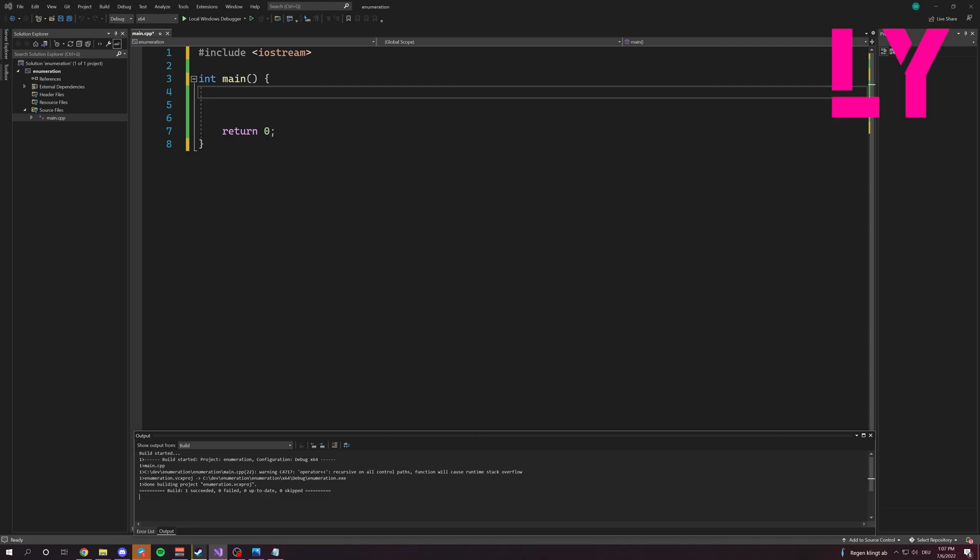First of all, before I explain what Enums are, there are two versions of Enums: one is the scoped Enum, which I prefer because in large projects